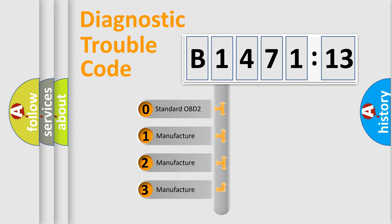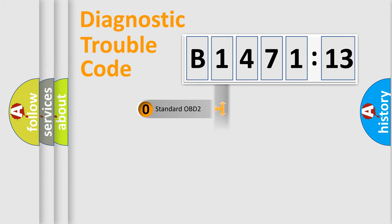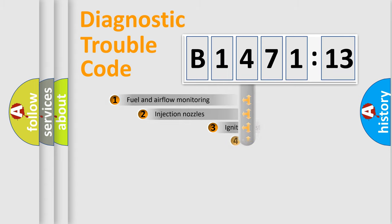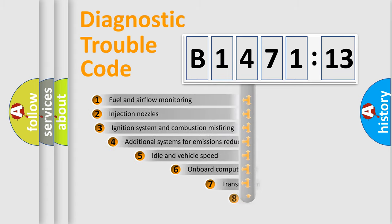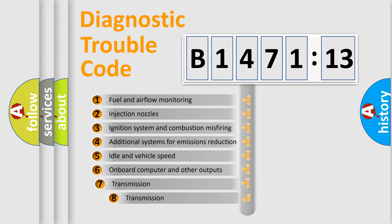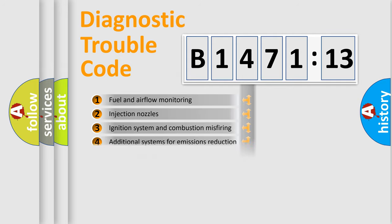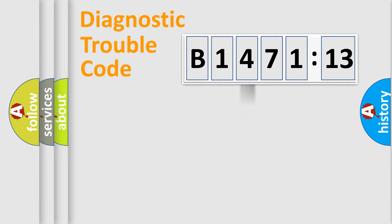If the second character is expressed as zero, it is a standardized error. In the case of numbers 1, 2, or 3, it is a more prestigious expression of the car specific error. The third character specifies a subset of errors. The distribution shown is valid only for the standardized DTC code.